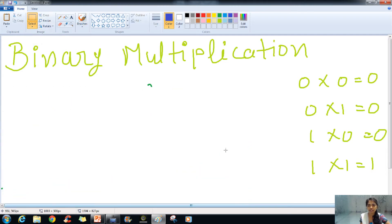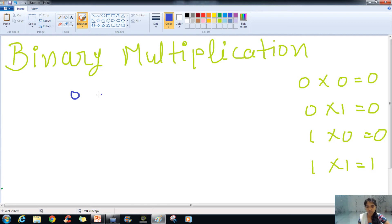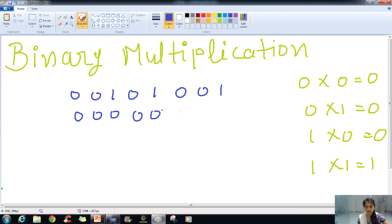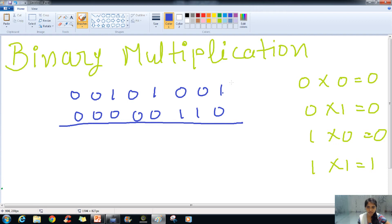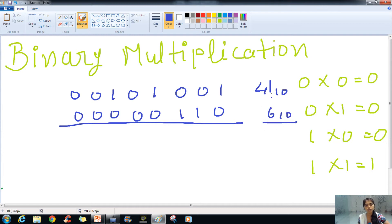The next example we are taking is 000101001 multiplied by 000000110. In decimal this is 41 multiplied by 6, and the answer we will be getting is 246 in decimal.